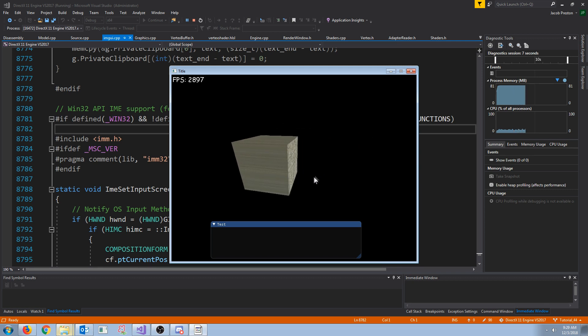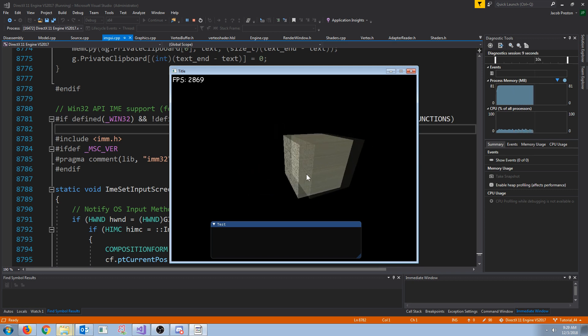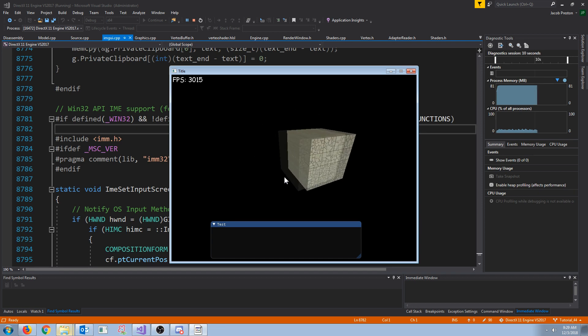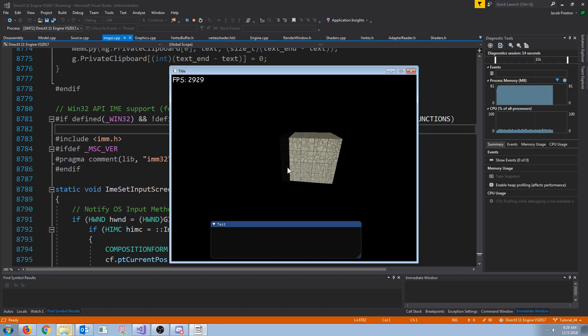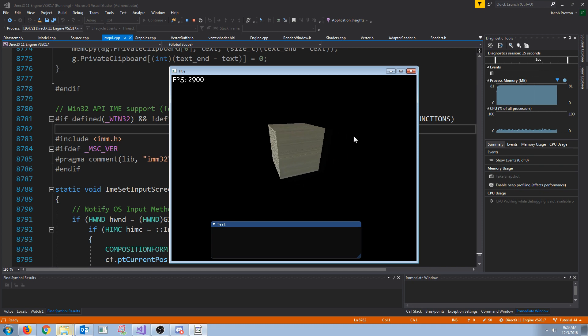And in the next tutorial, we are going to actually look into loading the positional vertex data and the indices to load a 3D model.